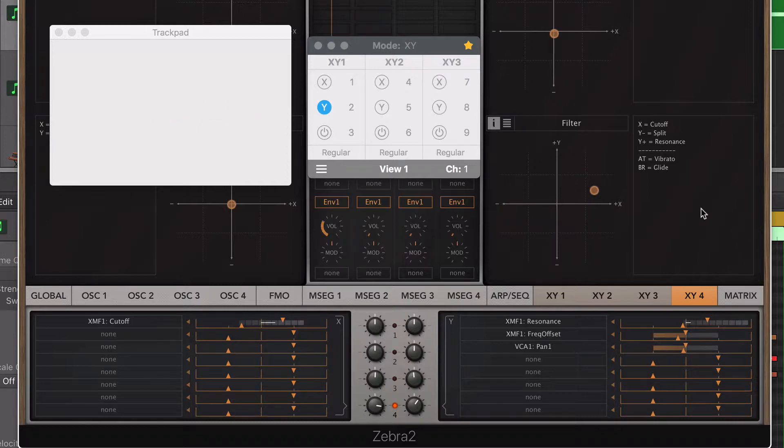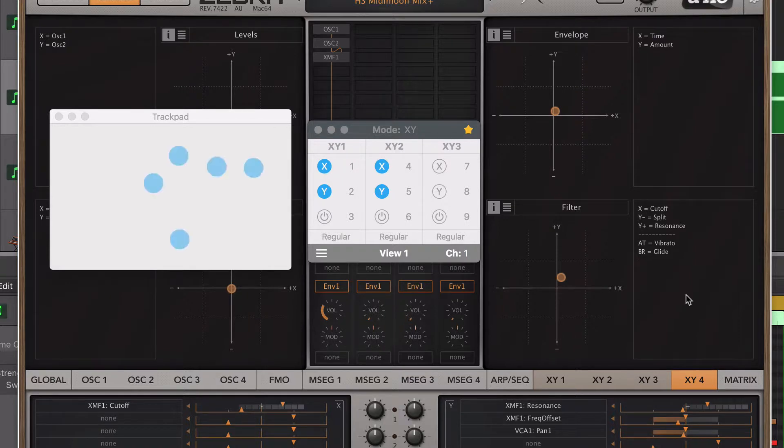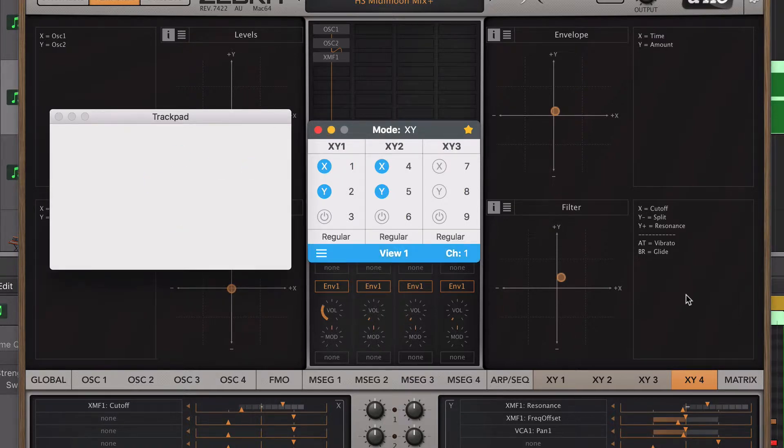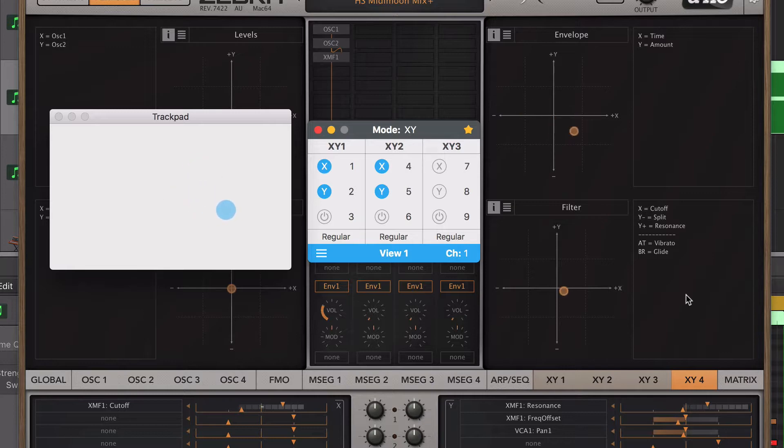I'll go forward and repeat the steps for the second XY pad, but instead I'm going to use two fingers. Right now, I have assigned all the controllers that I need. I turn on the console and see how the first XY pad is controlled using one finger and the second XY pad using two fingers. I'll apply pressure to the trackpad and the aftertouch is activated.